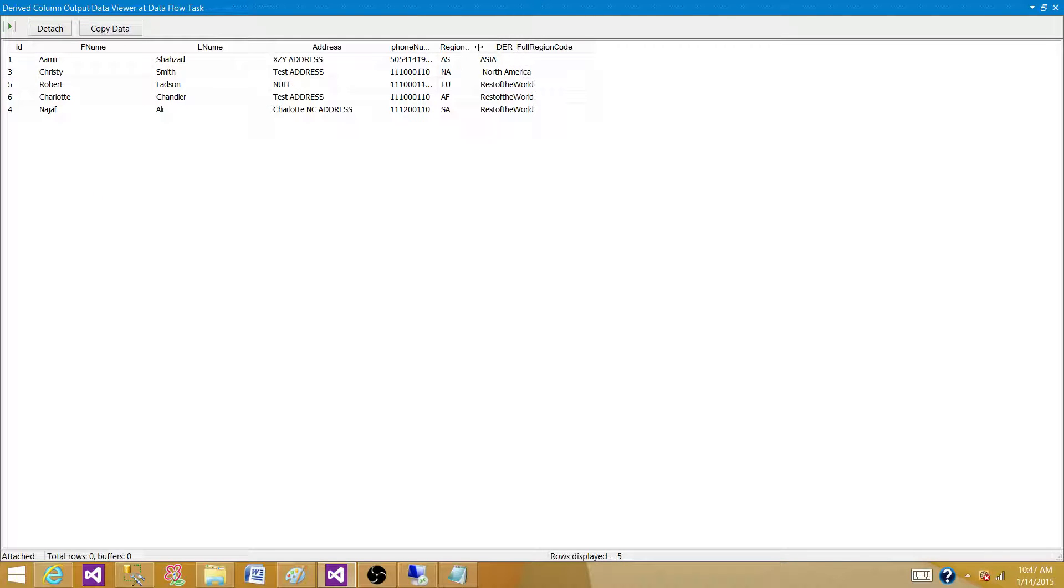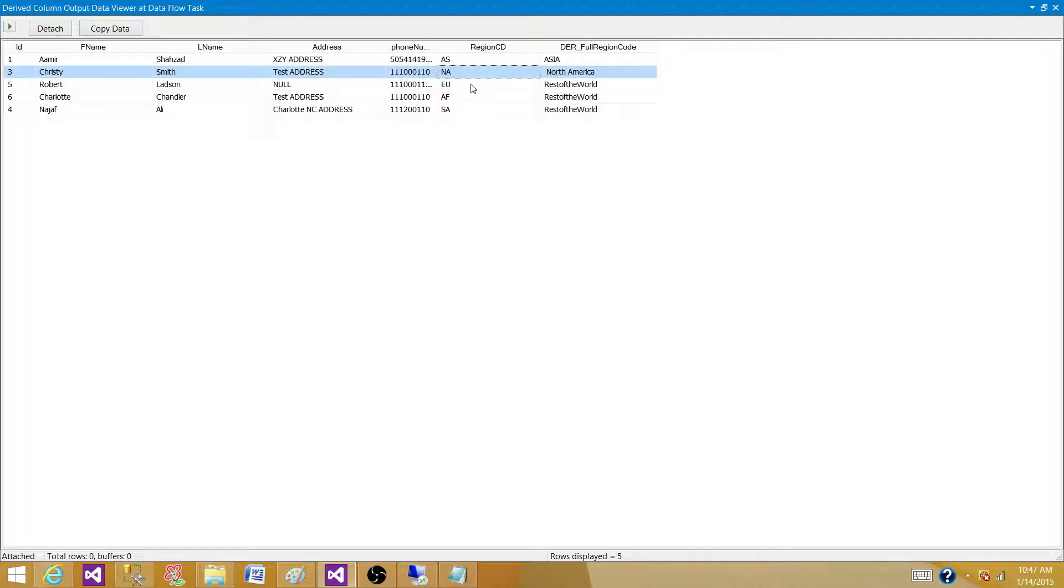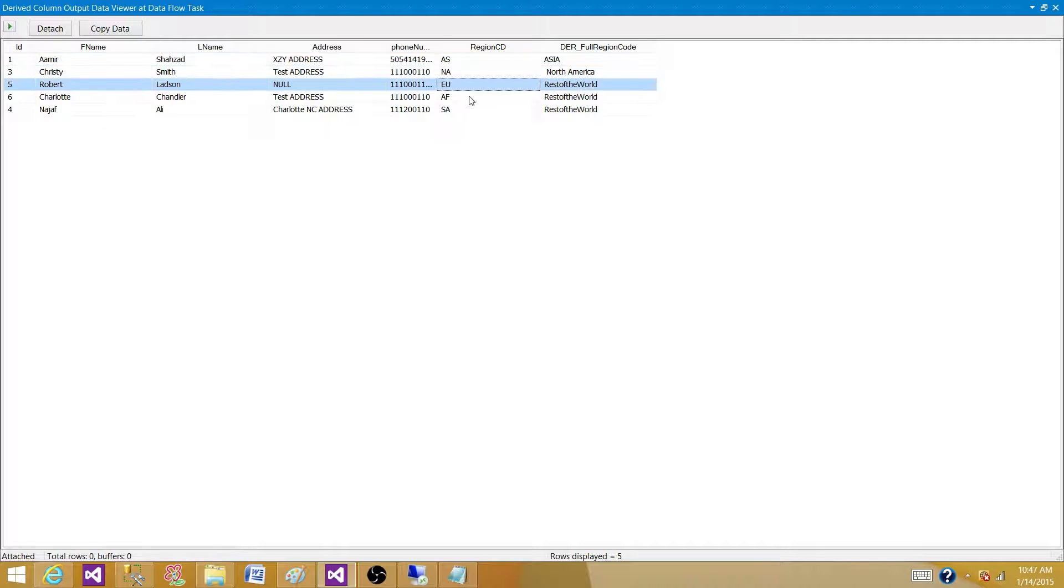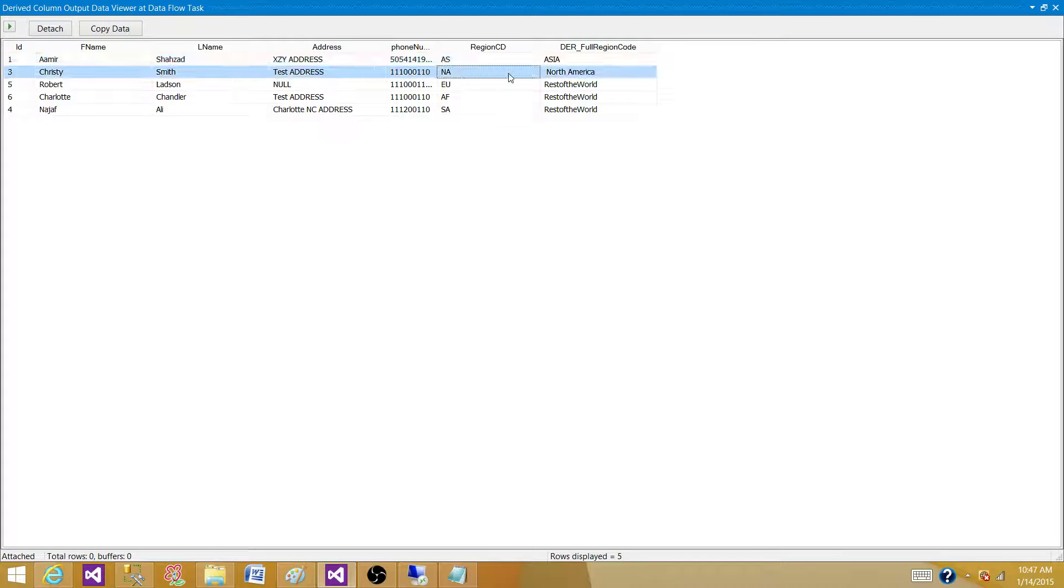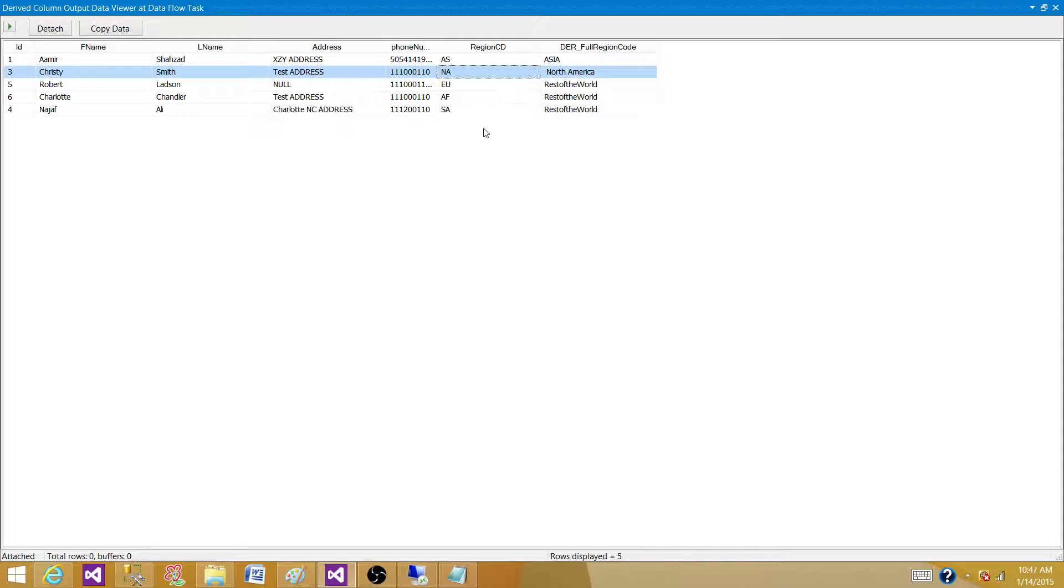And we can see that. Here, these are the actual regions we have them. We have AS, NA, Europe, and all that. So, I have translated AS to Asia. I have translated NA to North America. And the rest of that, I said, OK, everything, whatever comes, put in the rest of the world bucket.